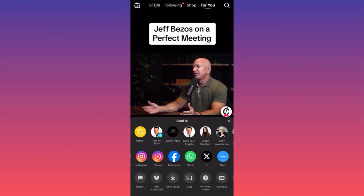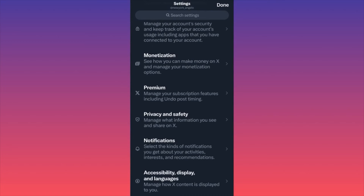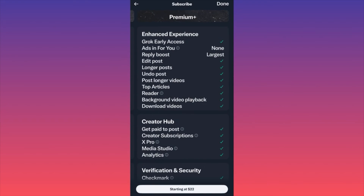In today's video we're going to go through what the Premium package from Twitter X offers, how much you have to pay, and what you get. Launch the Twitter app and scroll down to the Premium section in your settings, right under Monetization. When you click on Premium, you'll see that Premium Plus is the current package. It offers Grok early access — their own version of an AI assistant — and no ads on your page, similar to paying for YouTube Premium.